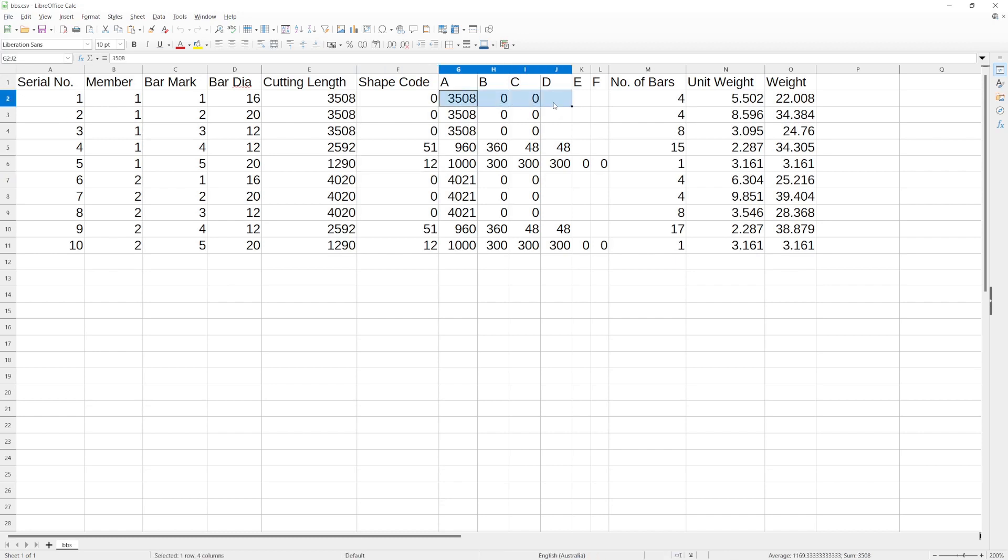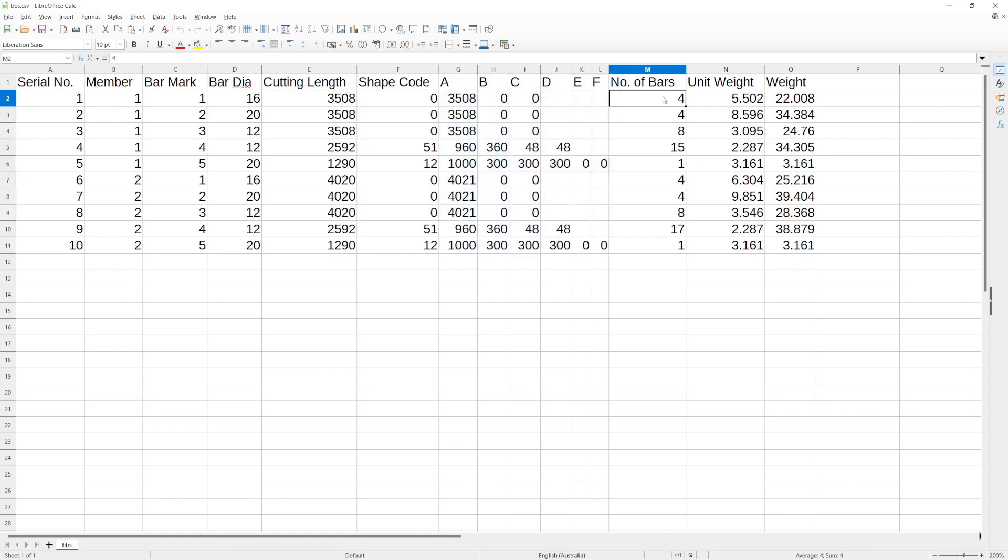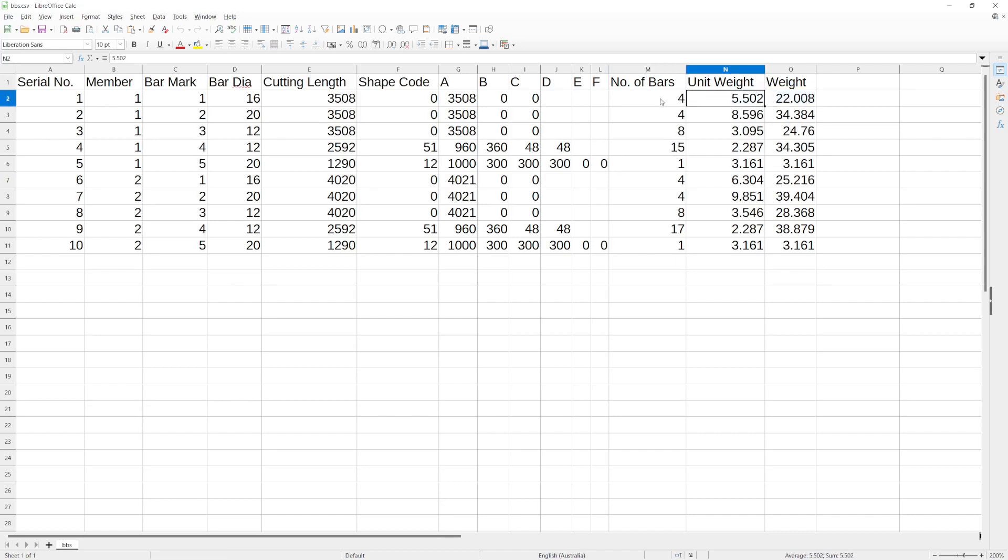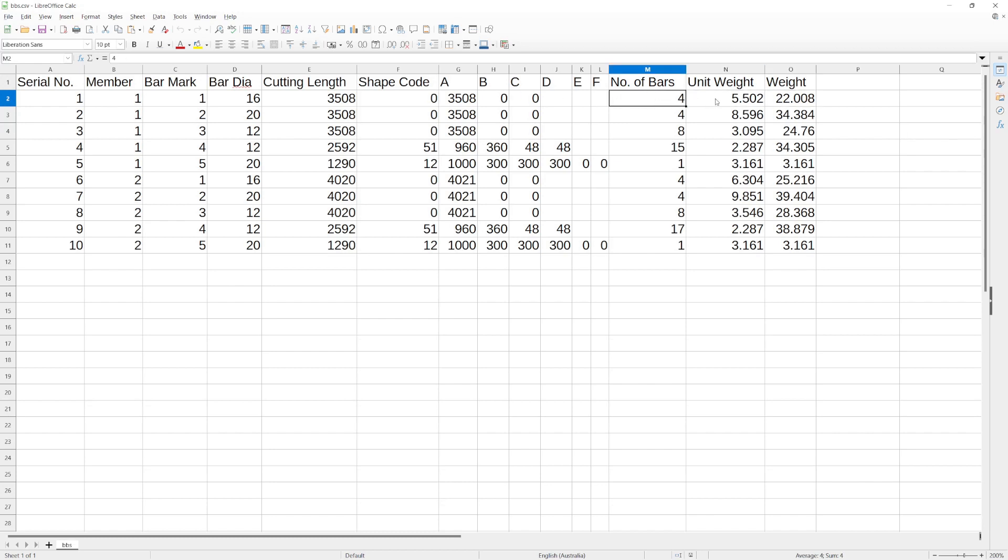Then you've got your A, B, C, D, E, F values, which are the measurements, and the number of bars—so four top bars, four bottom bars, eight side bars, 15 legs or stirrups, and one L bar each. Then finally you've got the unit weight, so that's the weight of just the bar itself, and the weight of that number of those bars. So that's the bending bar schedule.